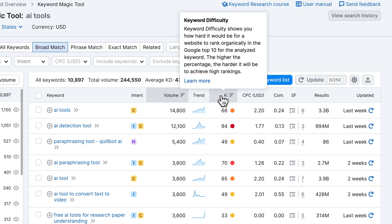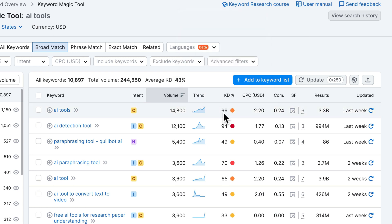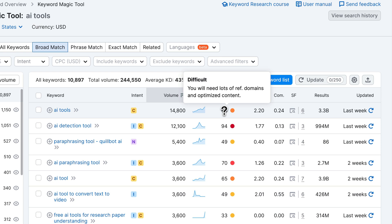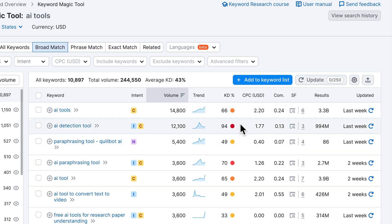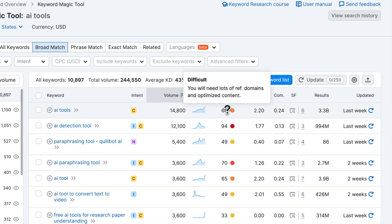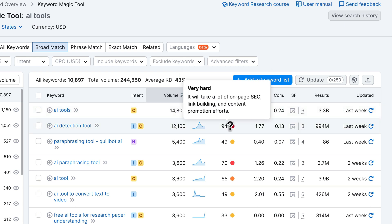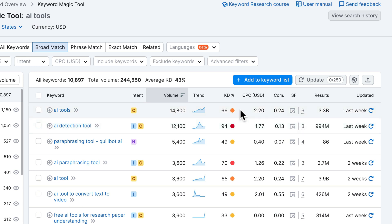The higher the keyword difficulty number, the more difficult it will be to rank for that keyword. In the next step we're going to filter out all the difficult ones so we only see keywords we actually have a chance of ranking for with a new website. If you have a website with higher authority you can go for harder keywords, but with a new website it makes no sense to target difficult keywords — it will be virtually impossible to rank and you won't get any traffic.